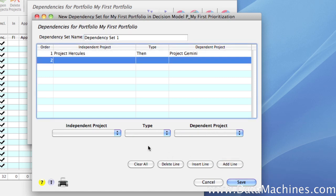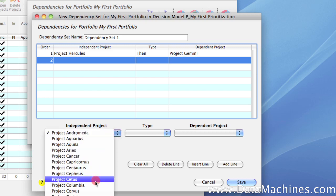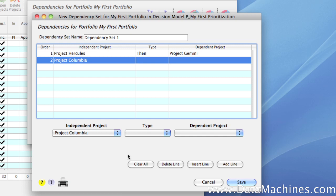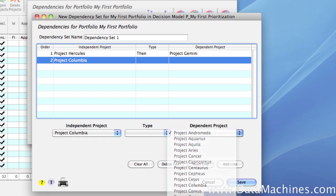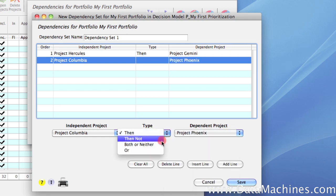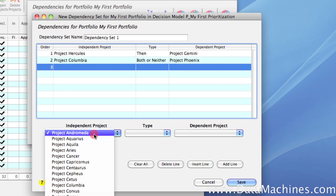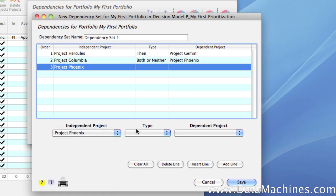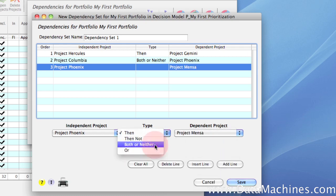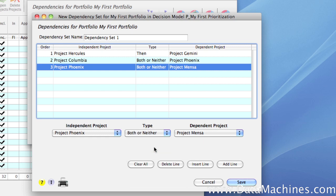Next, I want to set up a group of three projects where we either do all of them or we do none of them, so I'm going to set up two project dependencies. I click the Add Line button and select Project Columbia as my Independent Project and Project Phoenix as my Dependent Project, setting the Dependency Type to Both or Neither. Then I add another line where Project Phoenix is my Independent Project and Project Mensa is my Dependent Project, again using the Both or Neither dependency type. So now, all three of these projects will either be selected or rejected in the optimization.